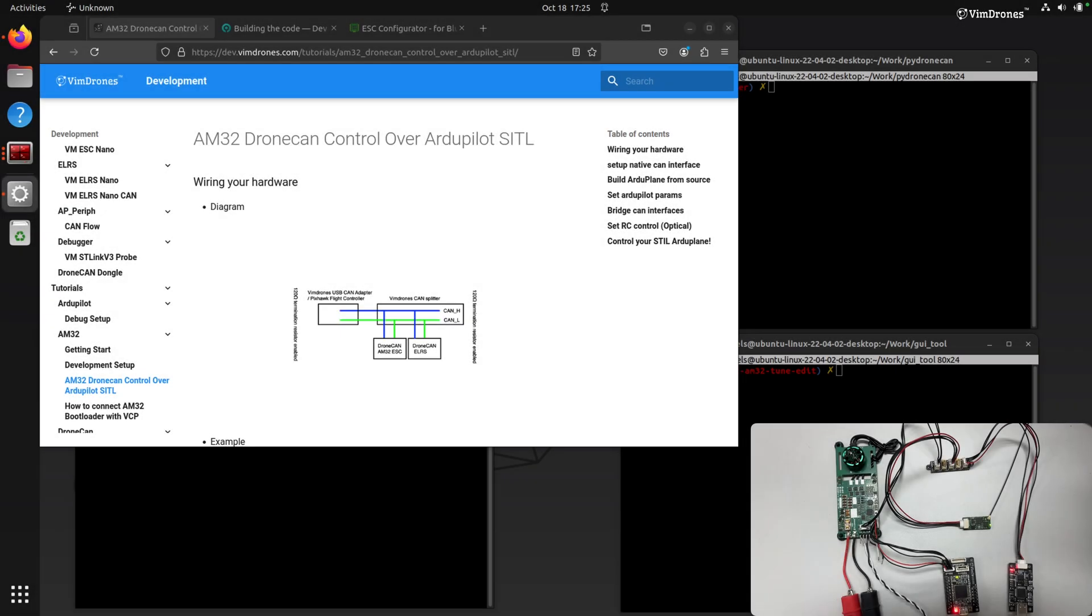Hello everyone, this is a quick demonstration about how to control your ANC2 drone CAN ESC over the autopilot software in loop.